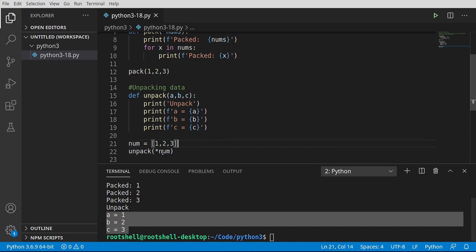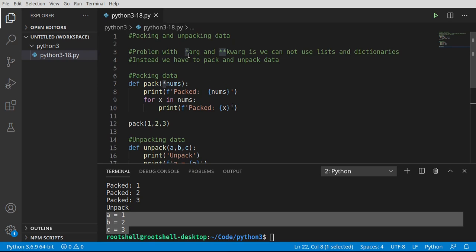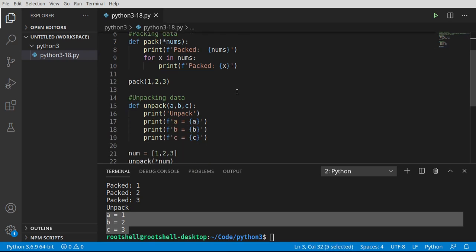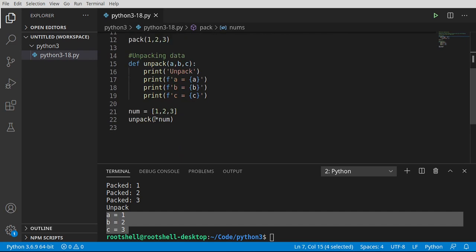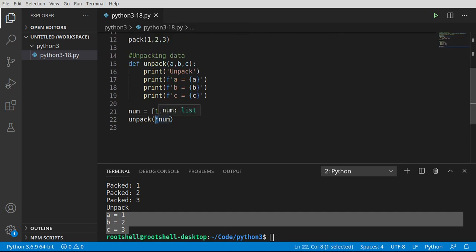So what we're driving home here is when you see this asterisk, this little star, no matter what context, whether you're using args or keyword args, or you're using it up here as a parameter or you're using it as an argument, think of this as telling Python you're going to be packing or unpacking data and Python, I want you to take care of all the messy details so I don't have to.